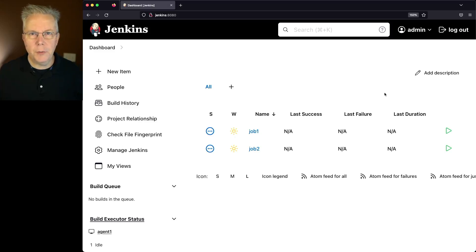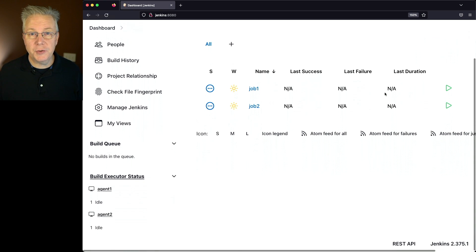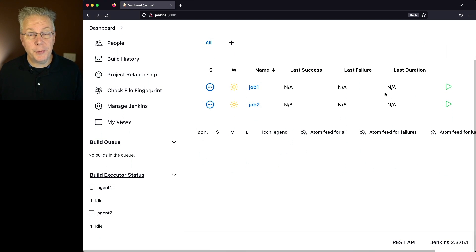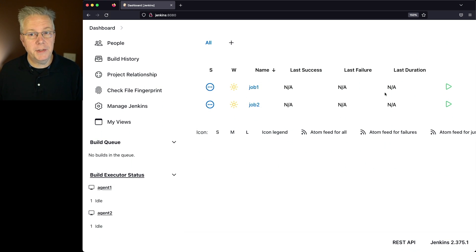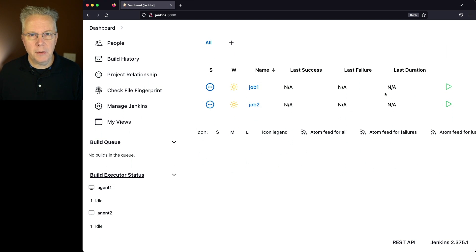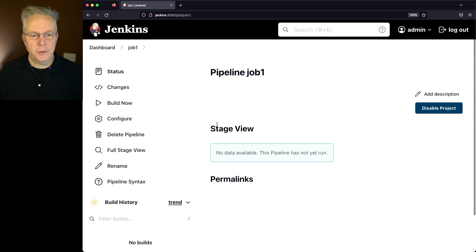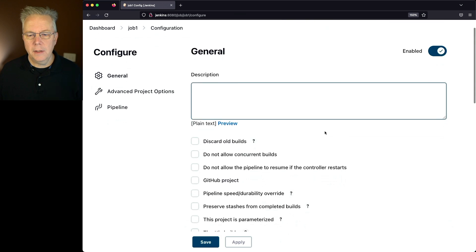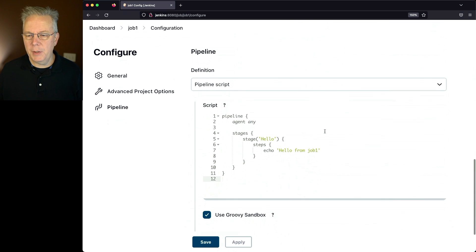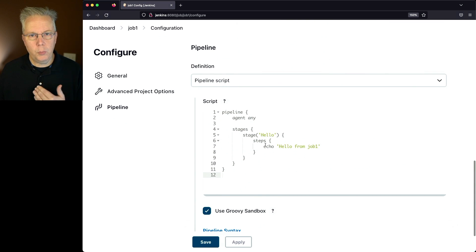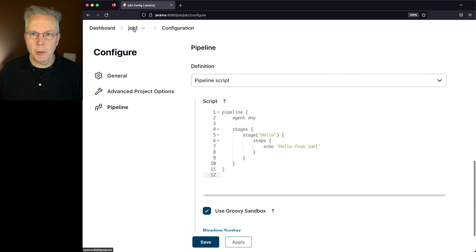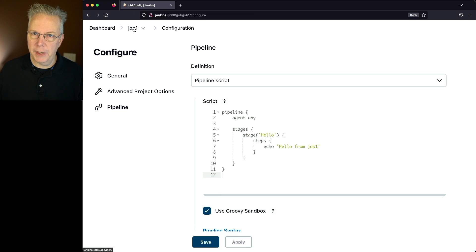Here's today's starting point. We have a Jenkins LTS controller version 2.375.1. Attached to this controller, I have a couple of agents, and I also have a couple of predefined jobs. The first job is just a simple hello world job that we're going to say hello from job 1. Job 2 is similar, except it just says hello from job 2.